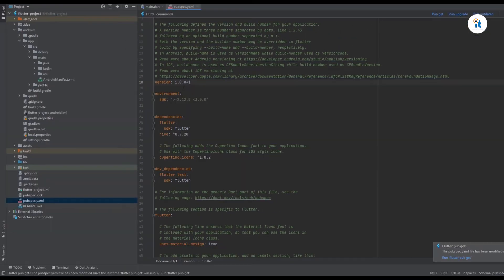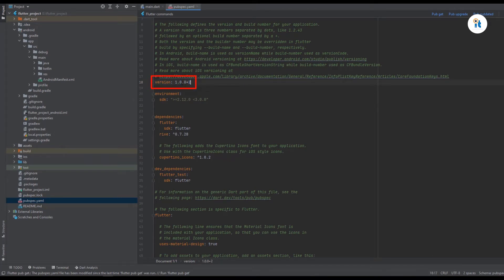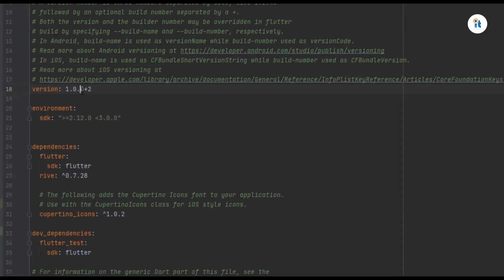If you want to change your app version for Play Store or another platform, you must update your version code to 2, 3, or whatever number you need.